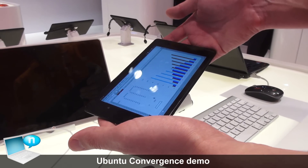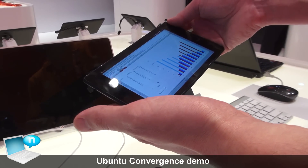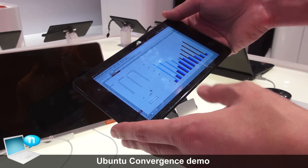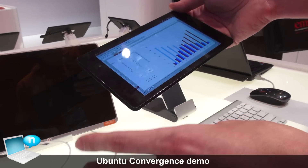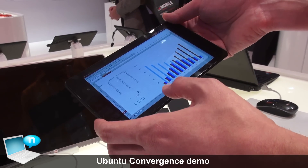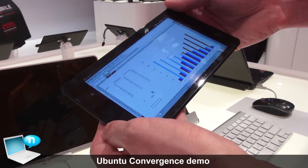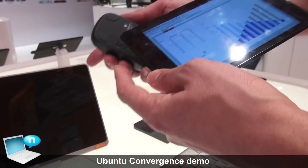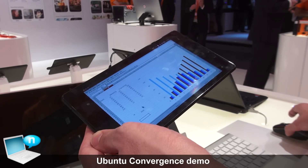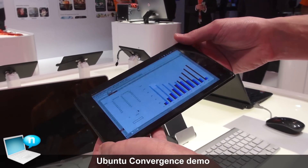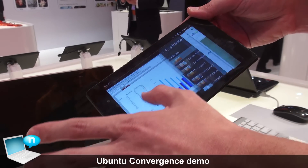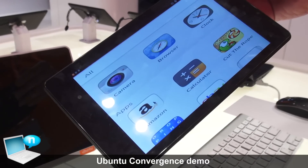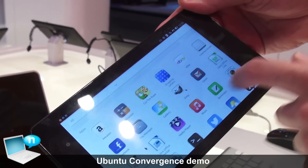We see this as a truly convergent device — we've got convergence of applications, convergence of user interface, and convergence of function. This is not only a tablet, it's also a desktop PC. When I'm done for the day, I can switch off my mouse and it will automatically convert back into tablet mode with my applications still running, and I can pop it in my pocket and get on the train and go home.